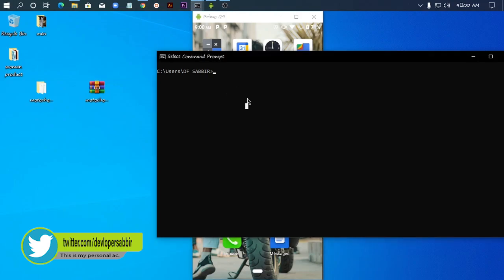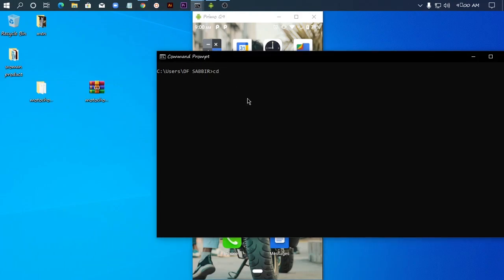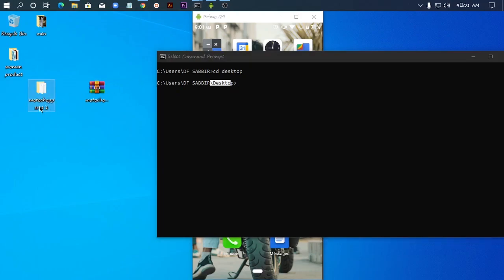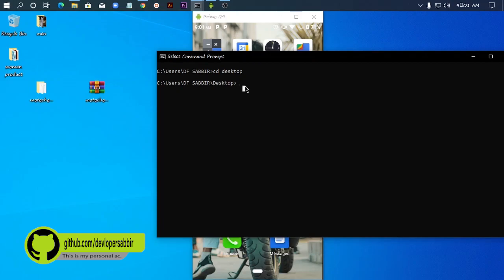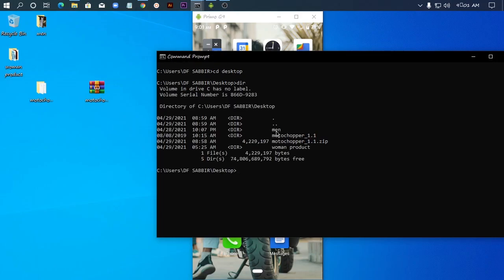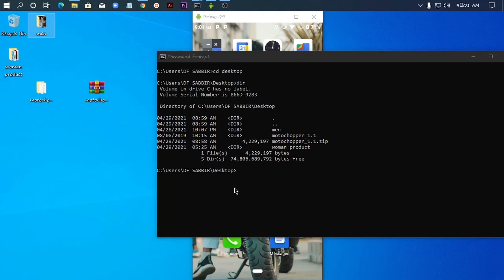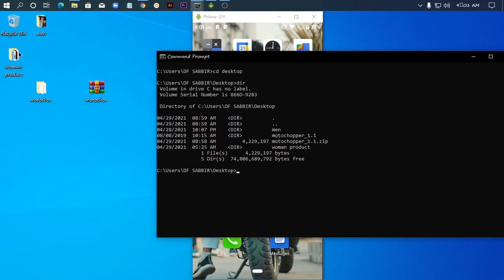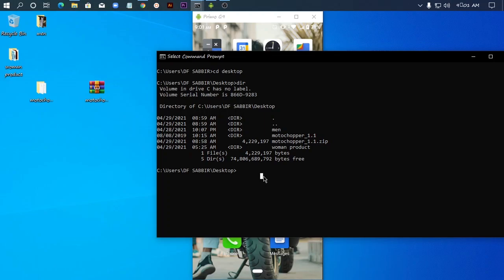I'm typing CD desktop, D-E-S-K-T-O-P. Yes, desktop. Now I'm on desktop with the Moto Chopper file. Next, I'll use LS command to list the directory contents showing all the folders and files including the Moto Chopper folder.